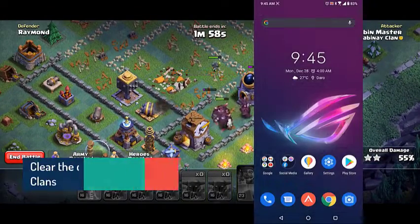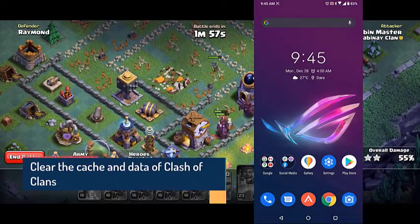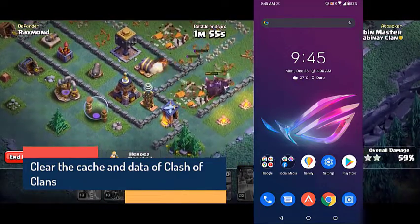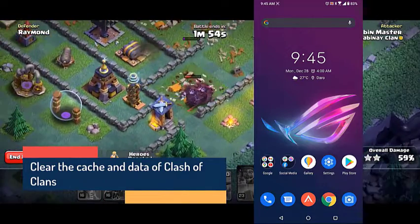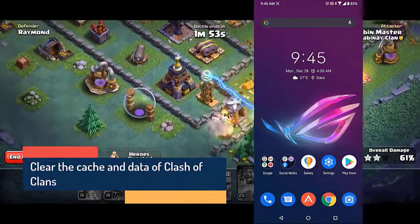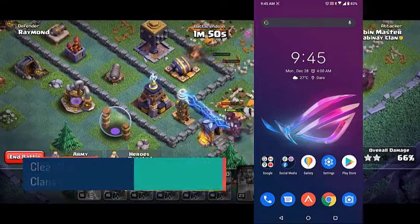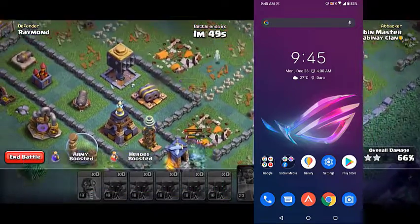One of the common causes of this problem is corrupted cache data. To fix this, you will need to clear the cache and data of Clash of Clans.